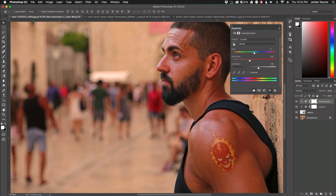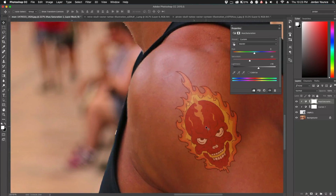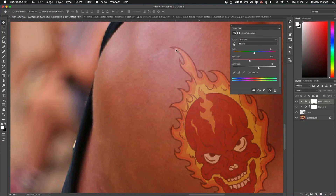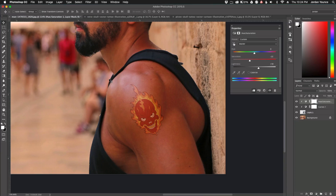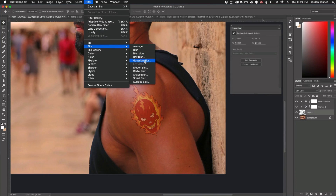One more thing to give this a little more realism is to blur the image — a lot of people miss that step. The reason is this image is sort of pixelated; you can see the individual pixels. Most images you're applying this to are not tack sharp, so it's going to look a little out of place without blur. I'm going to click on the tattoo layer, go to Filter > Blur > Gaussian Blur.